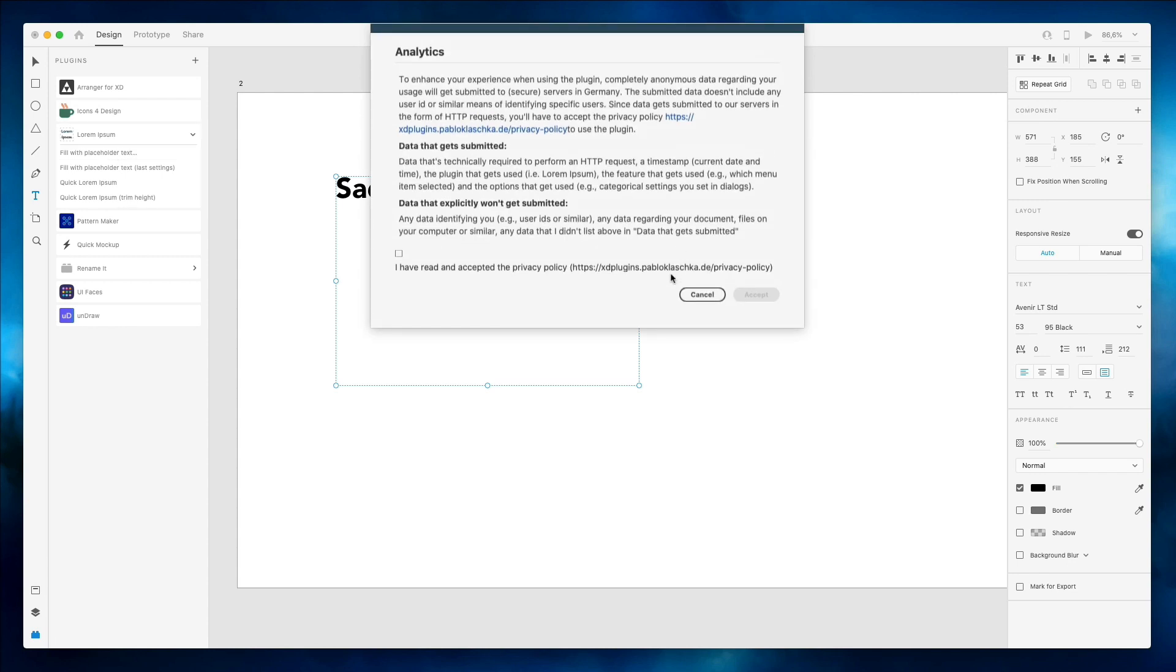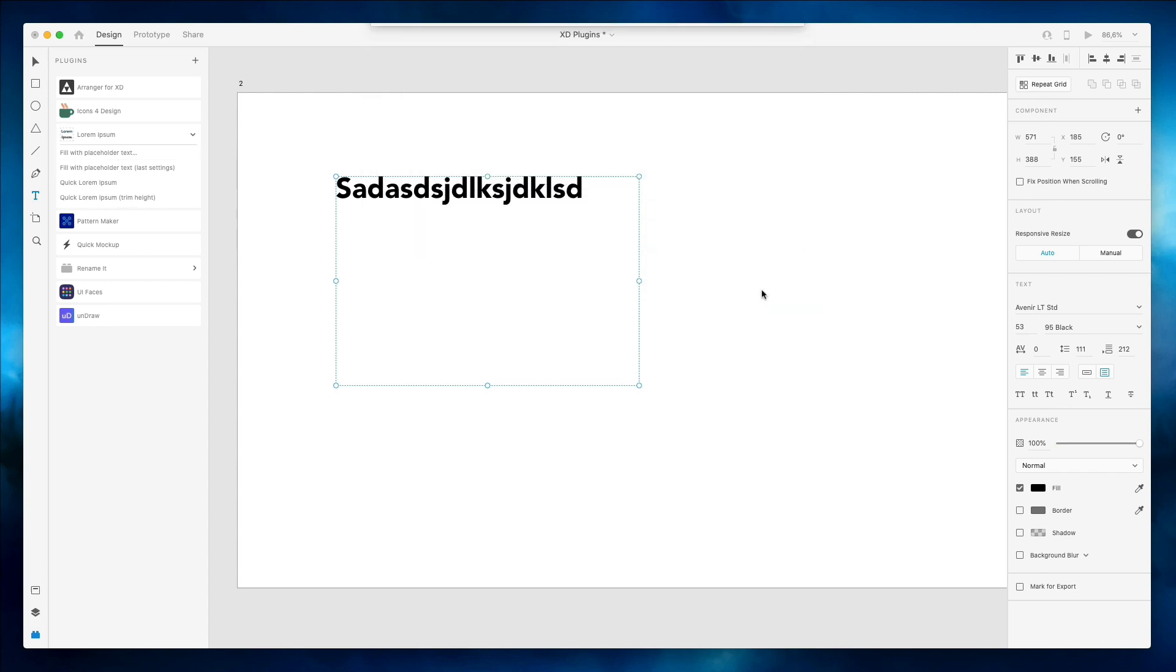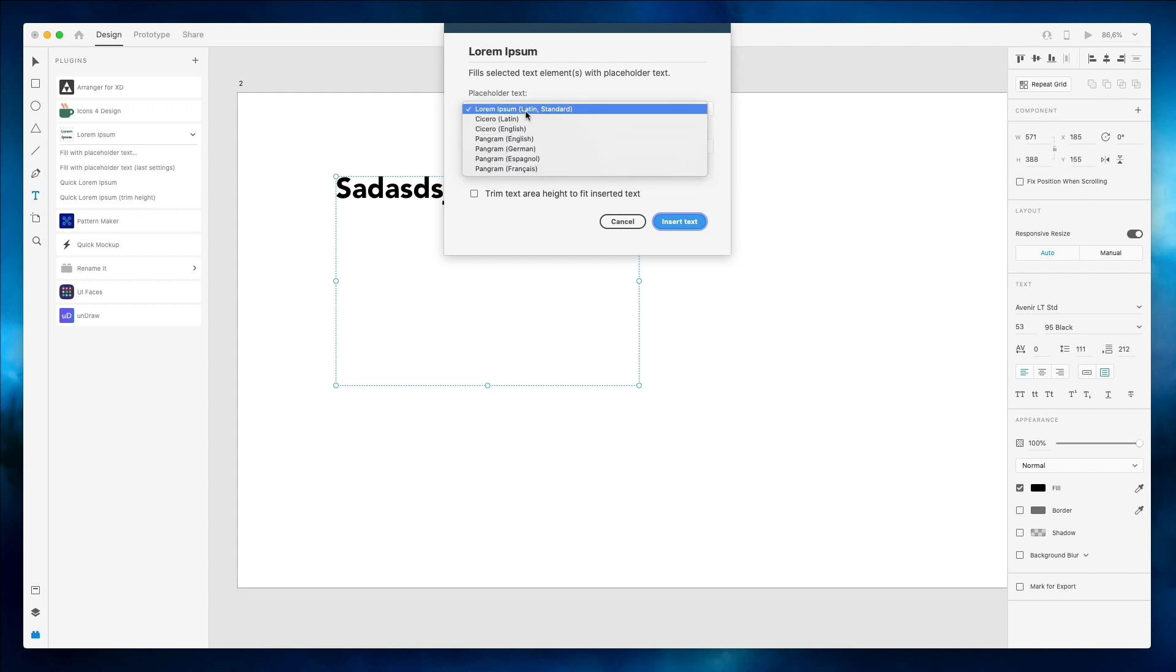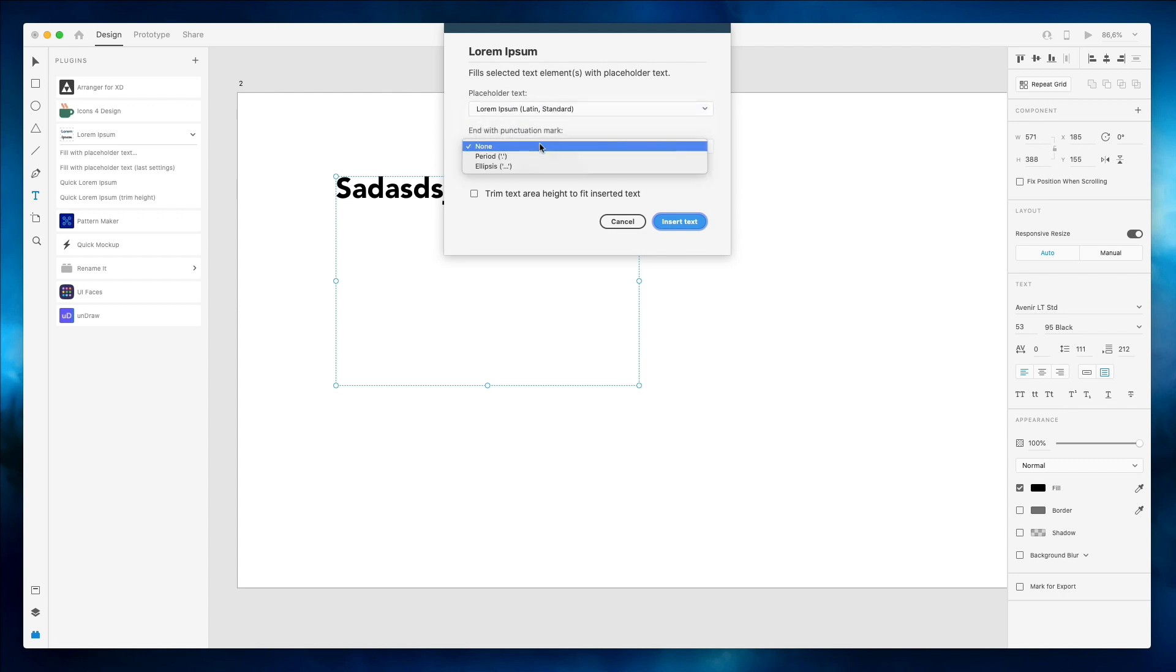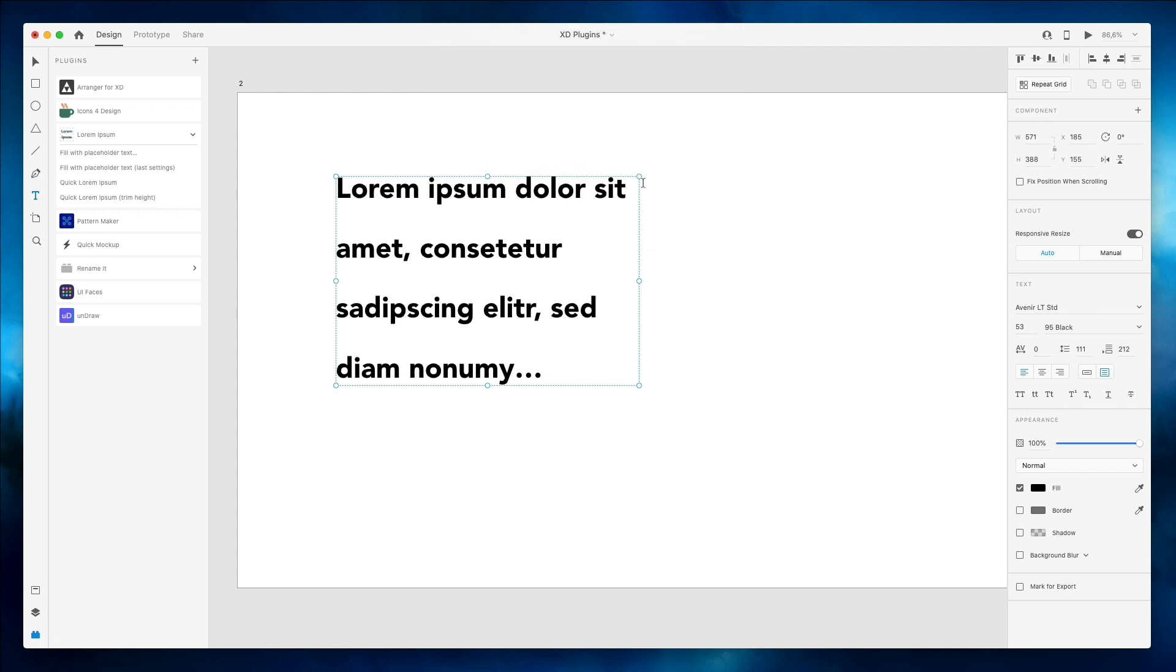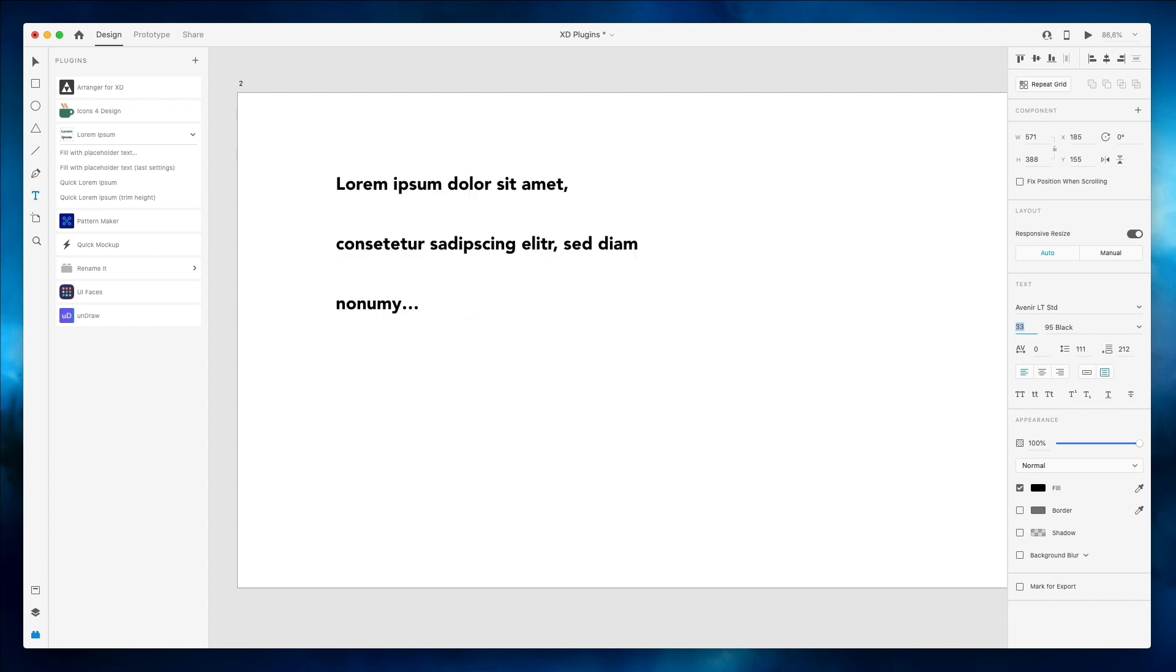Click Fill with Layer Text and as you can see we have this modal appear. So basically we can select the placeholder text. In this case we're just going to go with the classic Lorem Ipsum. We can select end with punctuation or ellipses. We're going to go with that. There's also this check mark to include line breaks or trim area height to fit inserted text. I'll just leave it as default and as you can see we just generated some Lorem Ipsum text.